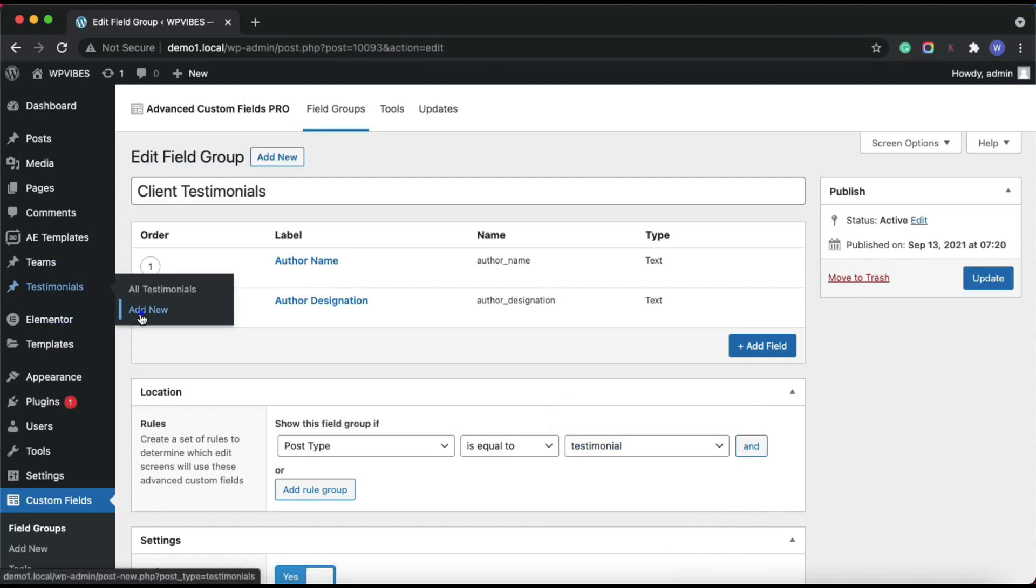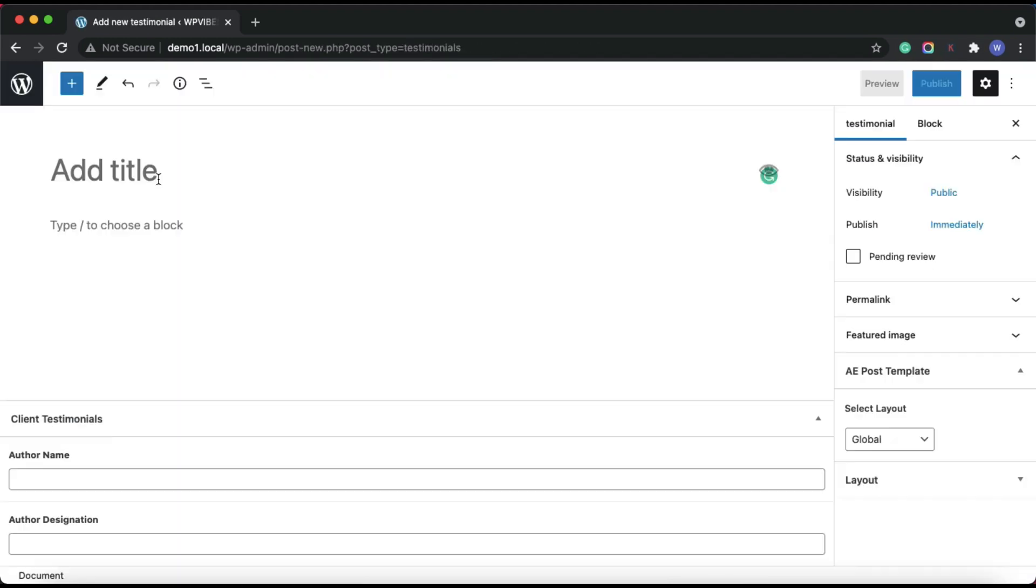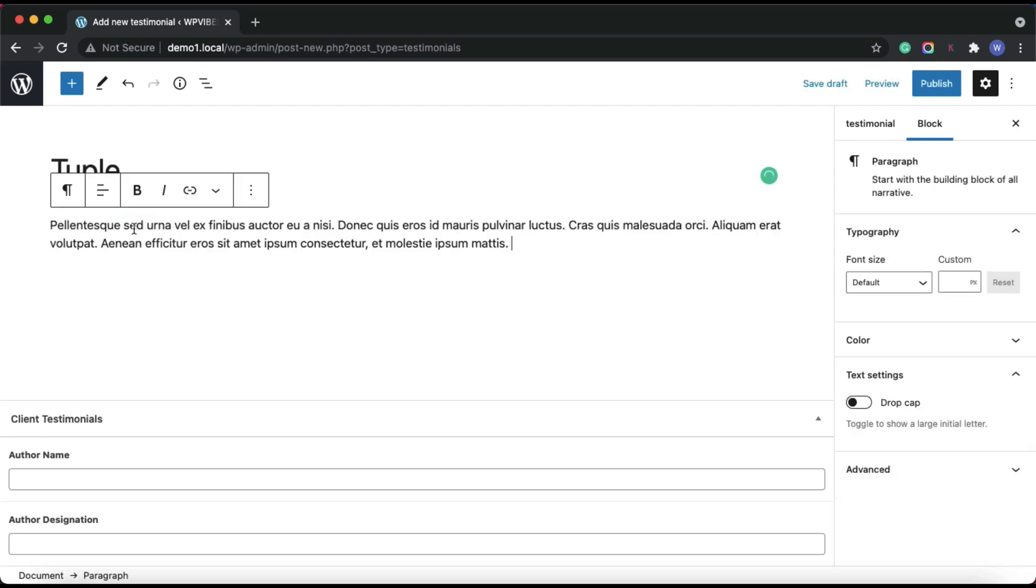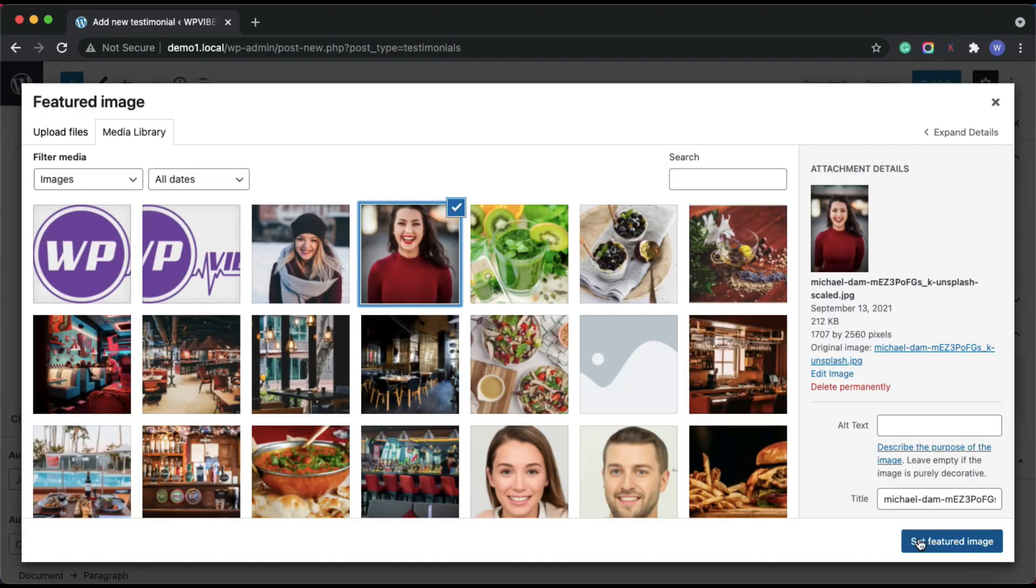Next, I'll add some testimonials with basic information like description, author name, designation, and author image.